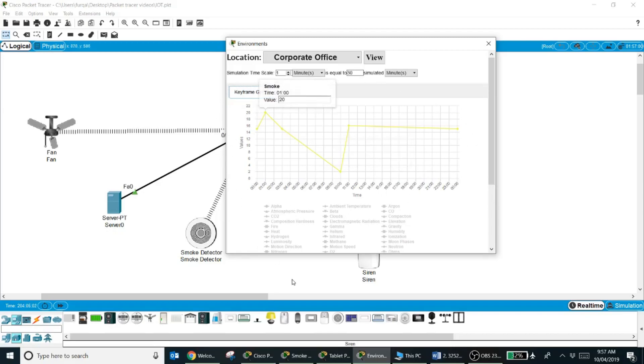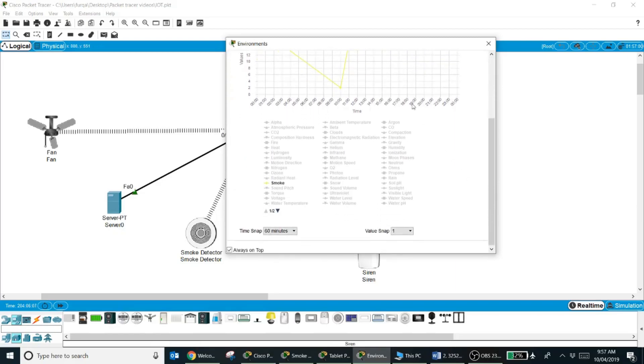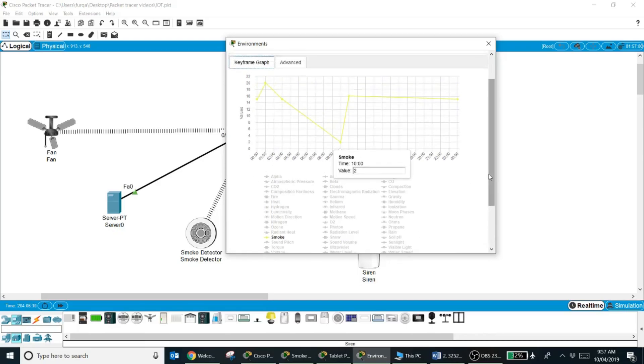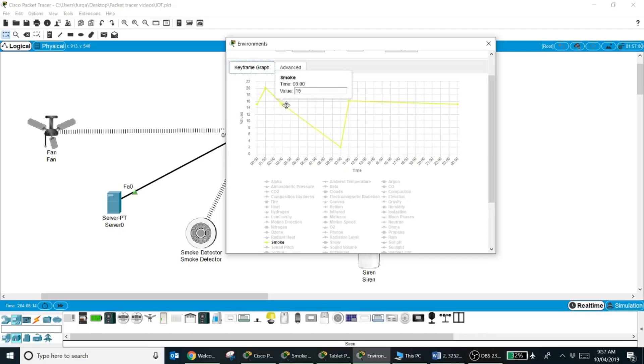So what I have done is I have set up the environment variable for the smoke and I have set key frames and I have set the value of smoke. Now at different hours the value of smoke will change.